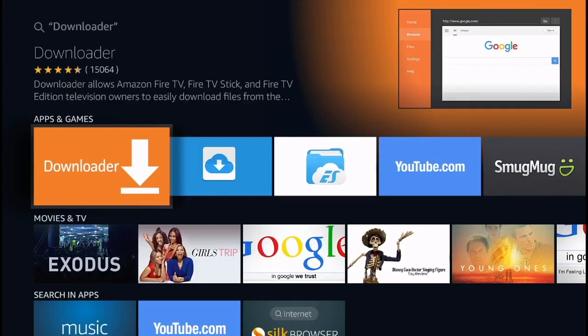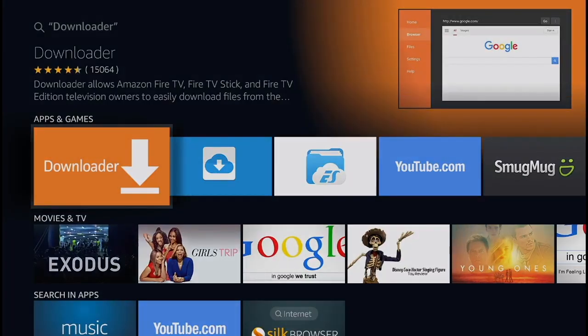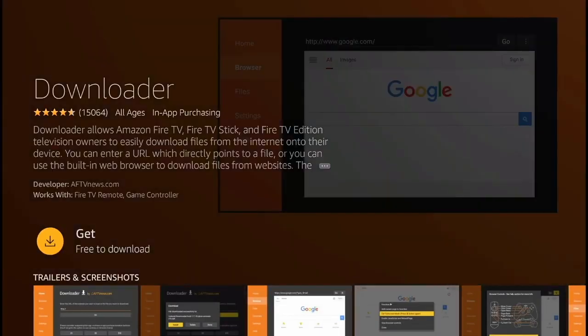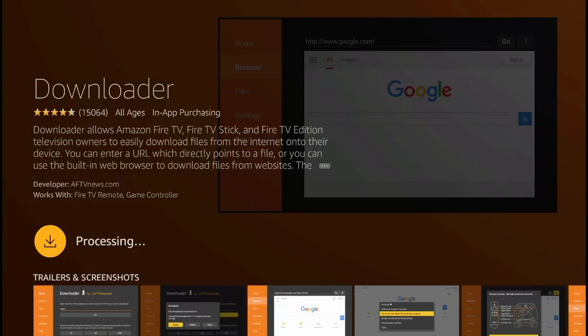In the Apps and Games section, you're going to see this orange icon with the arrow pointing down. That's the Downloader application. Click right there and you're going to get this page. Simply click Get or Download to start downloading the application.